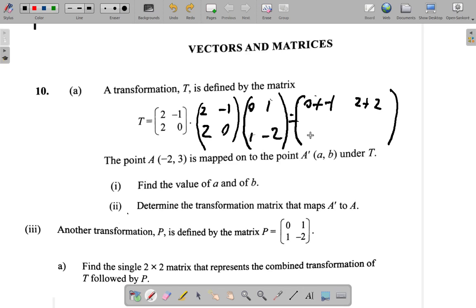For the answer in the bottom row, left column, you multiply the bottom row times the left column. First element in the bottom row, 2, times the first element in the left column, 0, gives 0. Plus the second elements now.